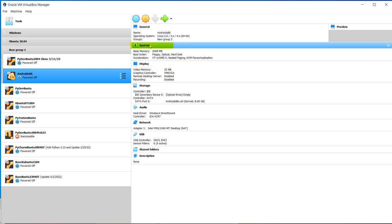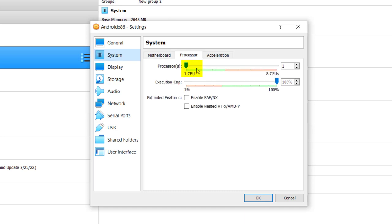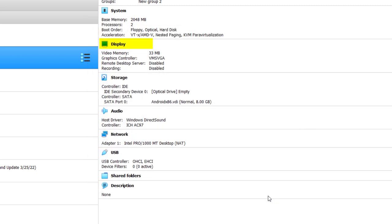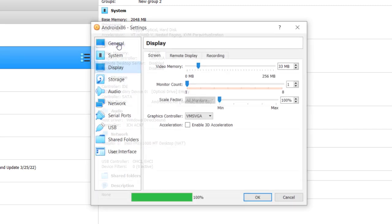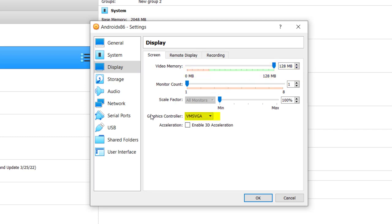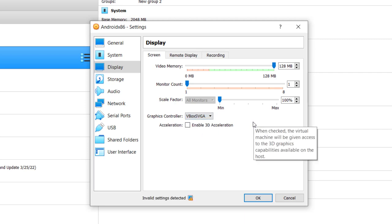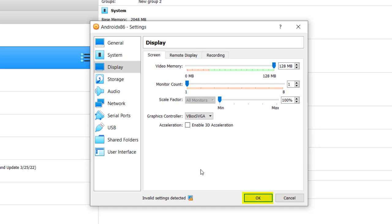And one thing is over here in system. We're going to give it two processors instead of one. That's what's recommended. Click OK, so you'll see it's got two processors. Display, definitely got to make a change here. I'd like to give it 128 megabytes video memory, but the change you have to make here is on the graphics controller. It says VM SVGA, we're going to change that to Vbox SVGA. Otherwise, it'll probably dump you into a screen where you just have a command line. Click OK, click OK here.